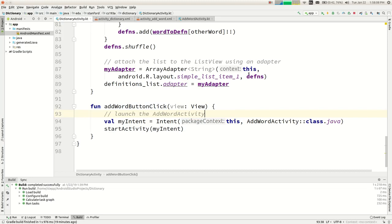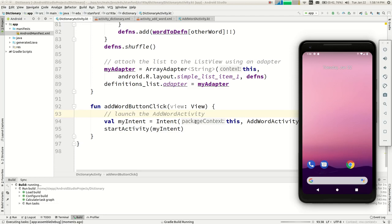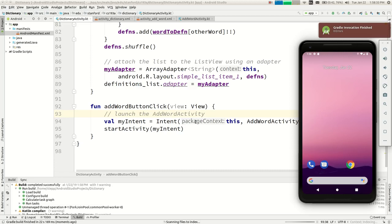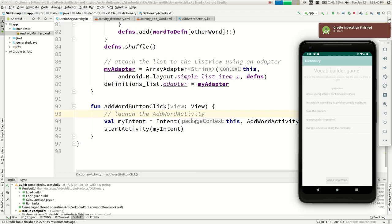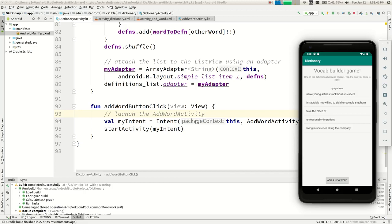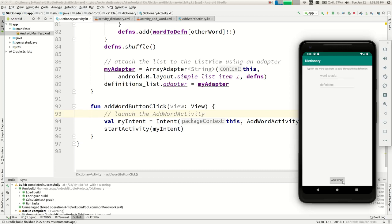The app is building and running. While waiting, my wife and I watched The Bachelor last night. We've got a new 'add a new word' button. If I tap that button — hey, it jumps to the other activity! Hooray.